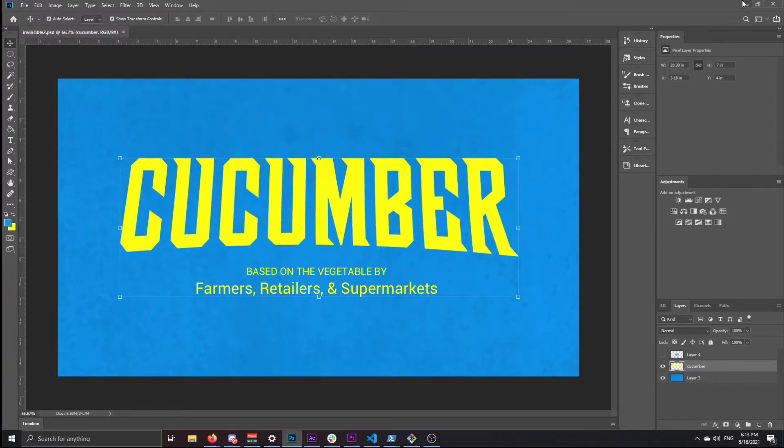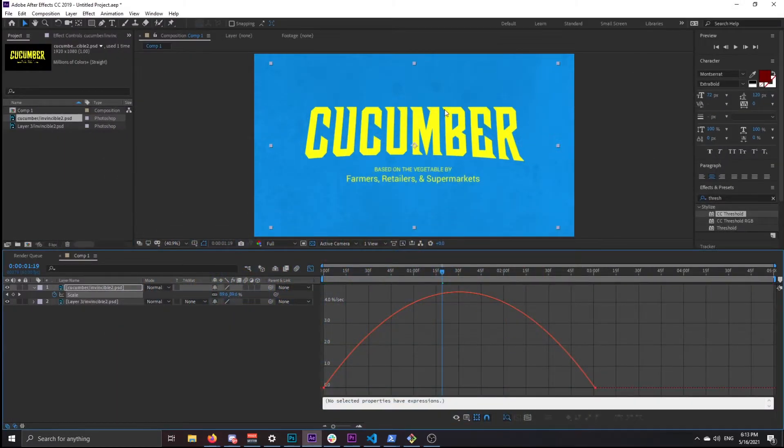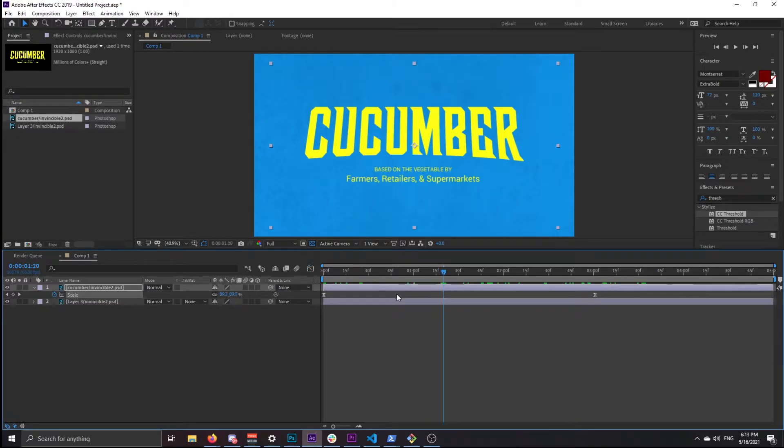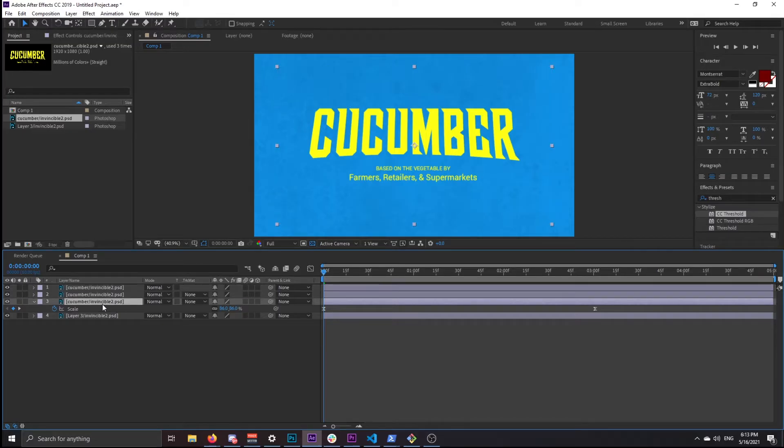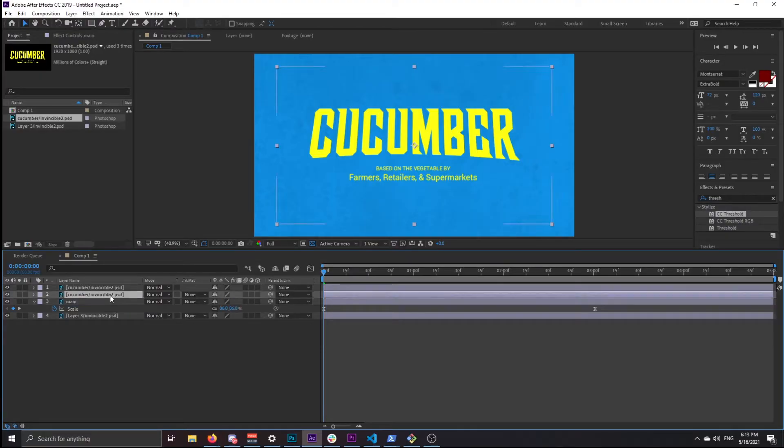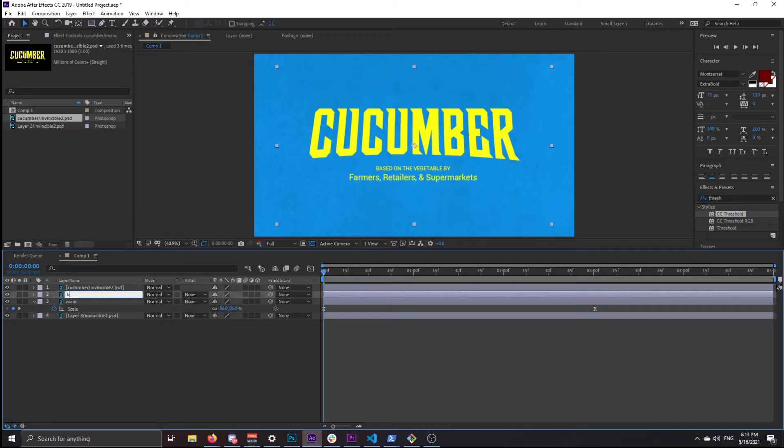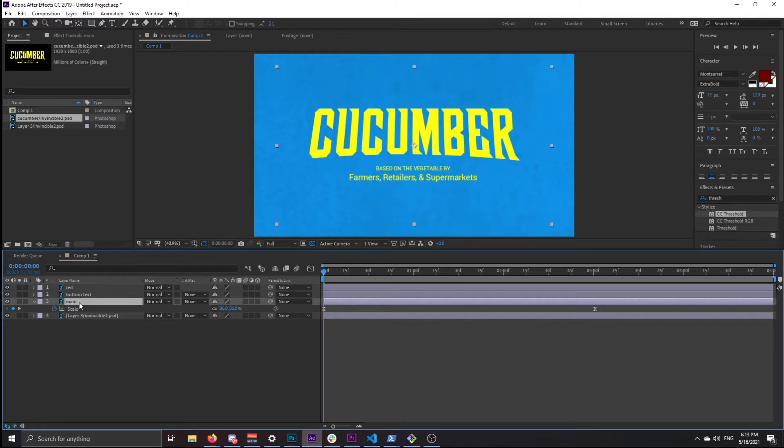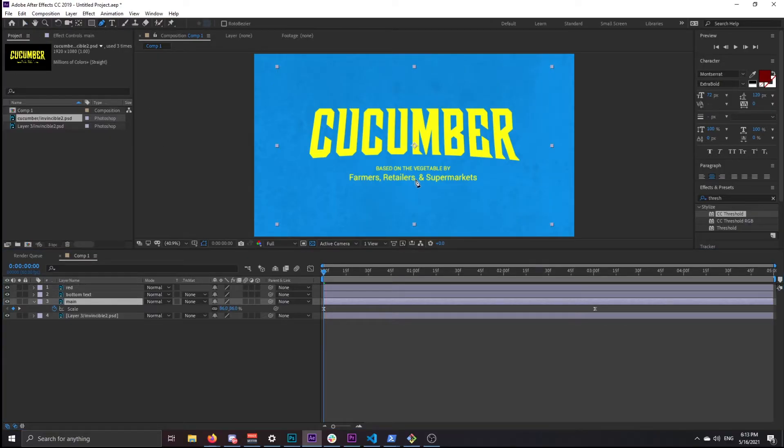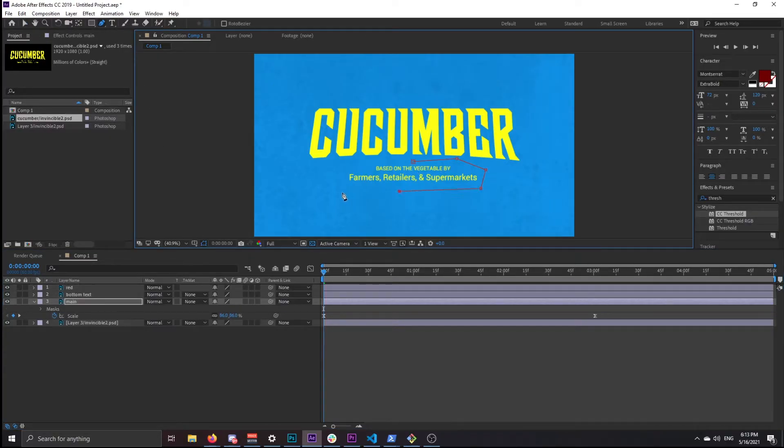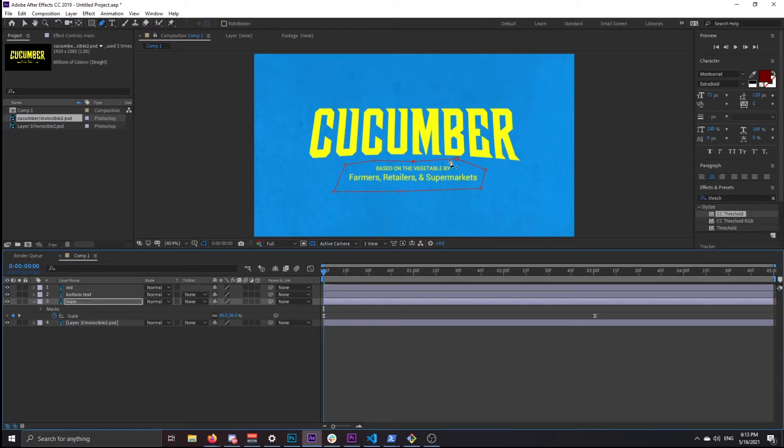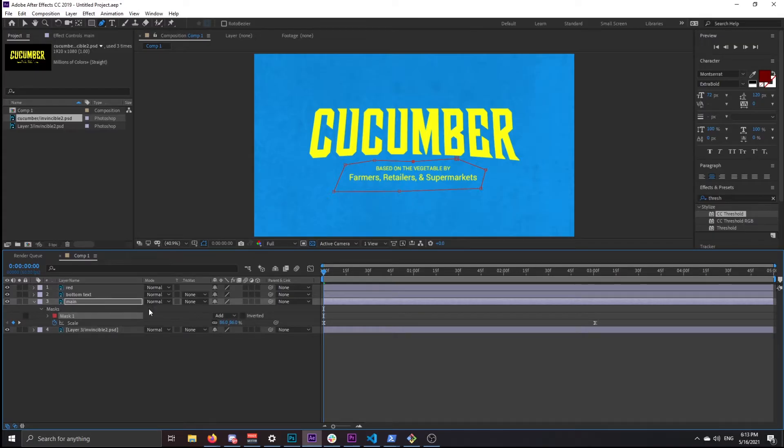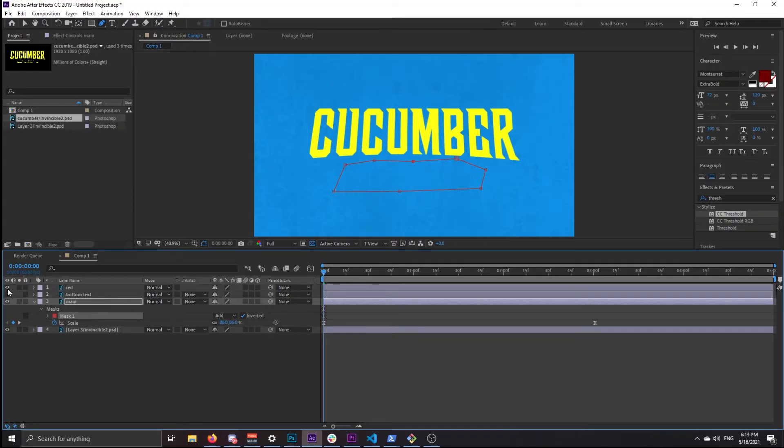Next thing I want to do is duplicate this two times. I'm just going to name these so it's more clear. The first one is the main, this one is going to be called bottom text, and the last one is red. We want to mask out the bottom text. I click inverted on that mask, and now it's just the top text.